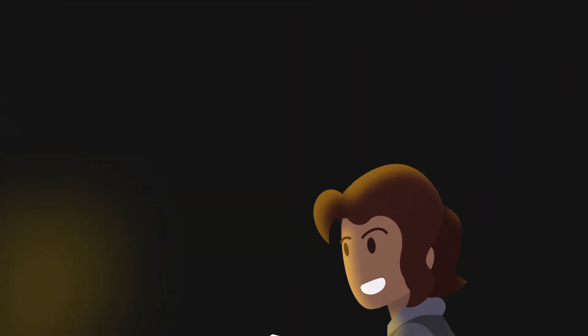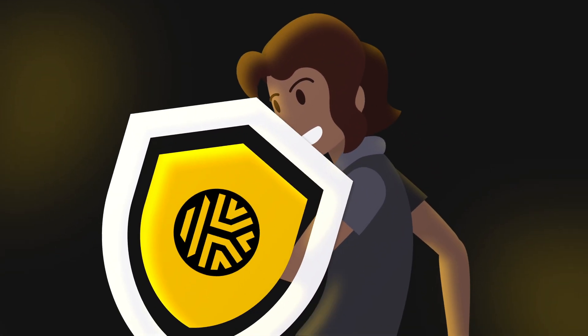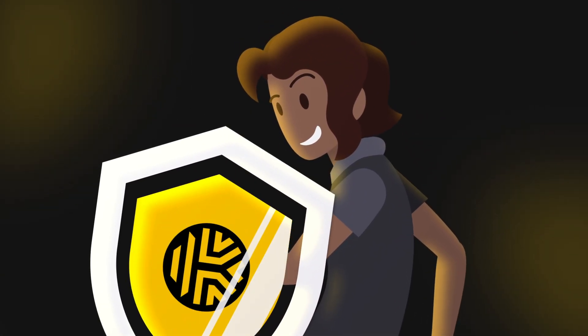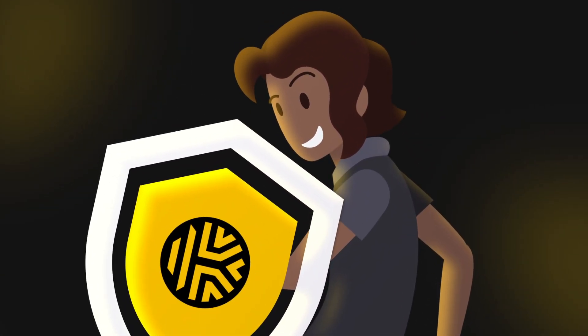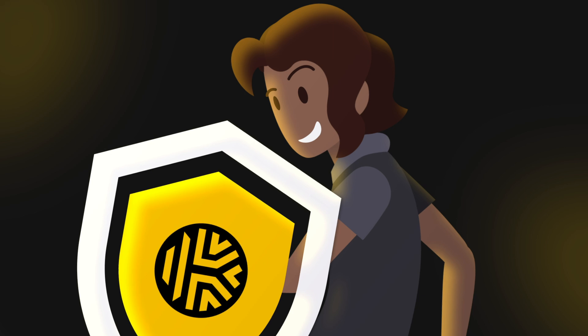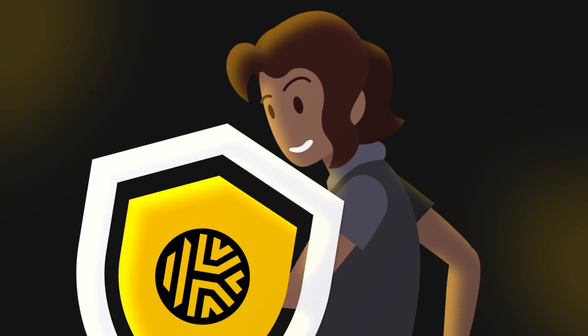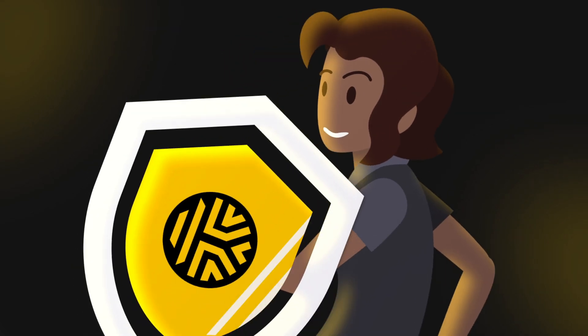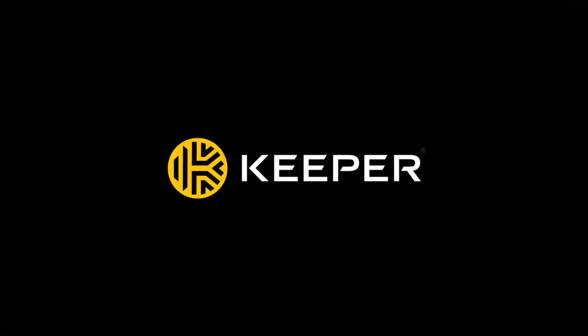A password manager like Keeper can help secure your accounts by generating and safely storing strong, unique passwords for all your accounts. You can start a free 30-day trial today by clicking the link below.